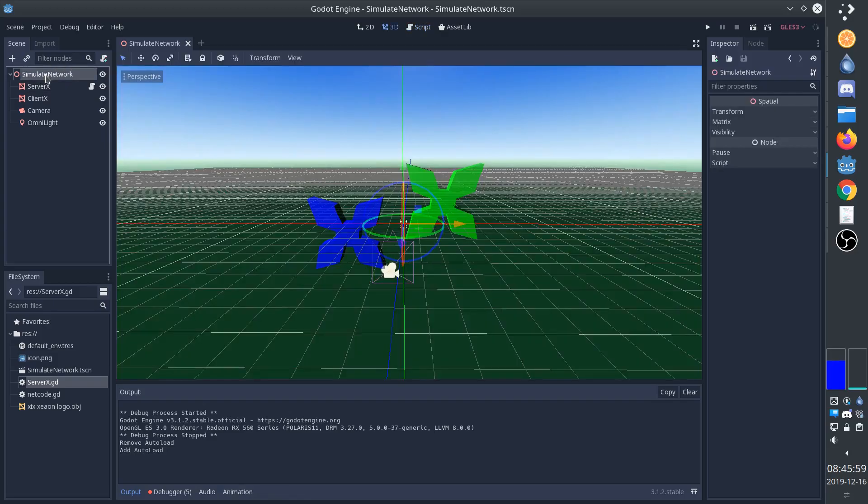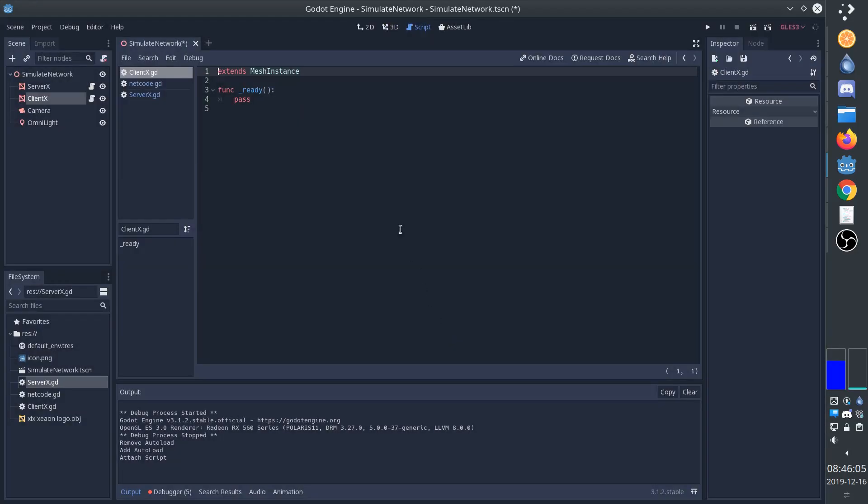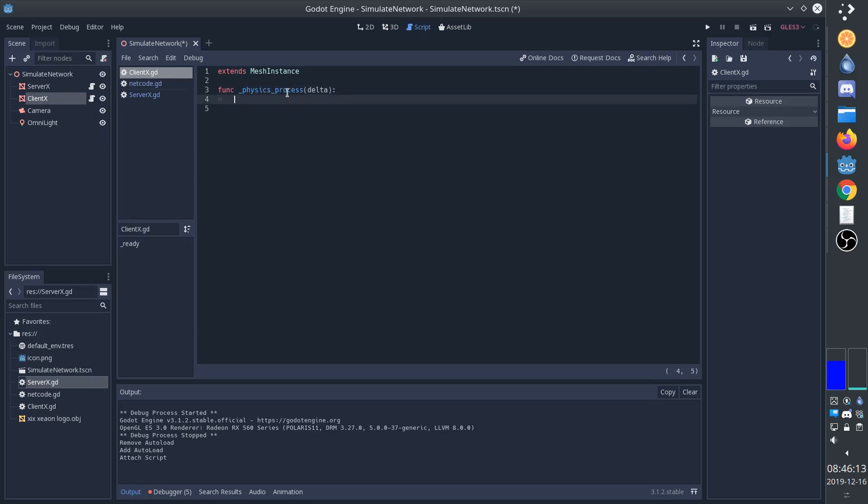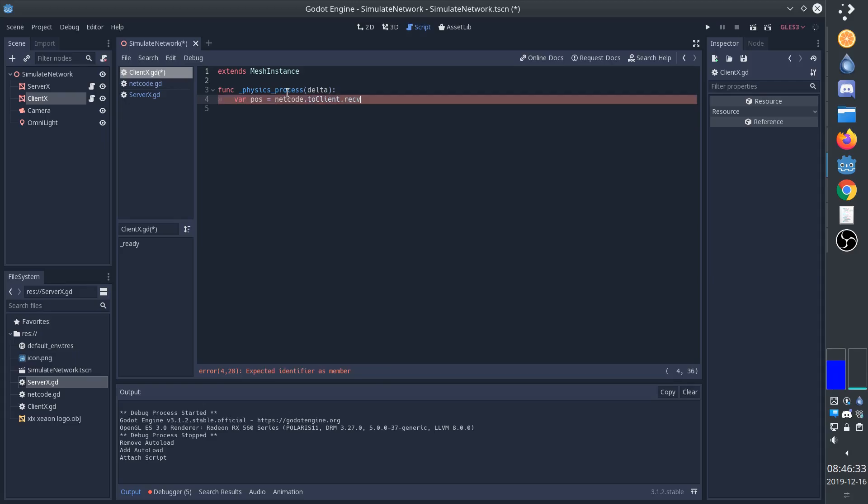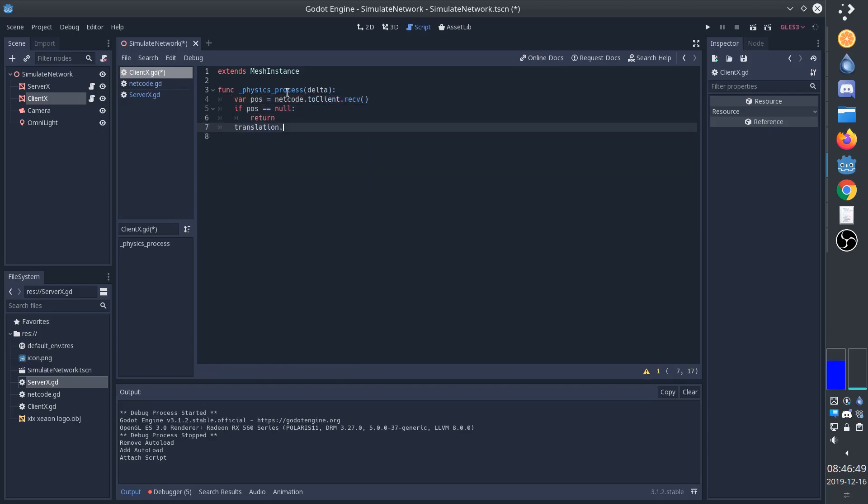Now we'll go back to our scene and to the client, and we'll create the client script. Now, for every physics frame, the client is going to retrieve the position from the message queue. That is, it's going to listen for messages. So we're going to netcode and to client queue, and we'll receive a message. And then if the position is null, that means there wasn't actually a message, we'll just return. Otherwise, we'll set the position to the translation.